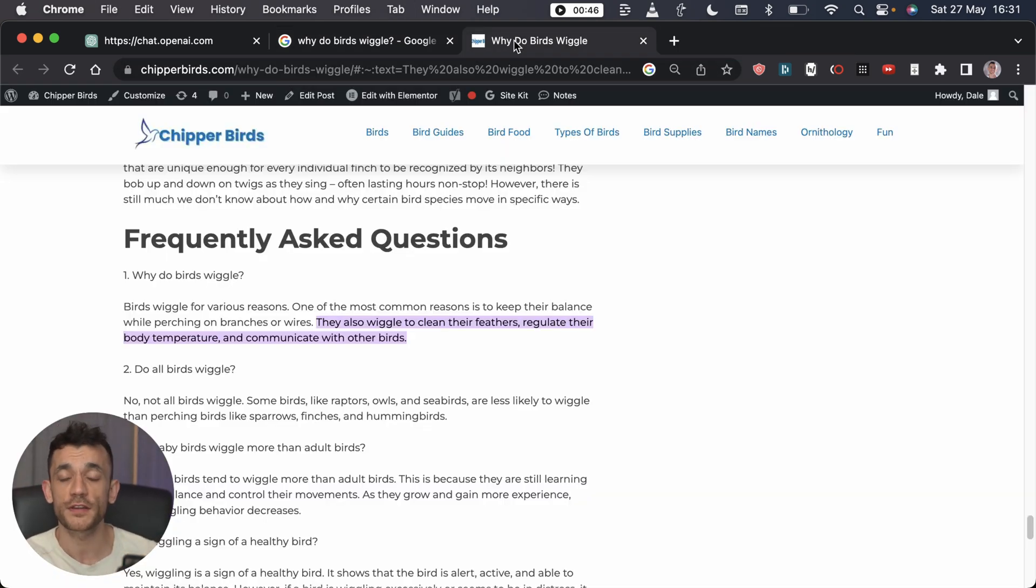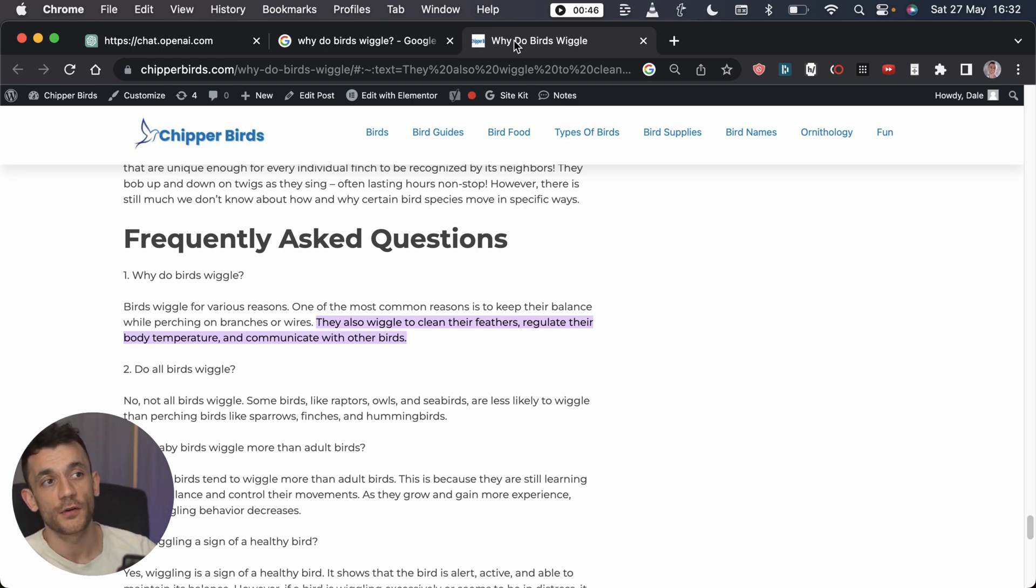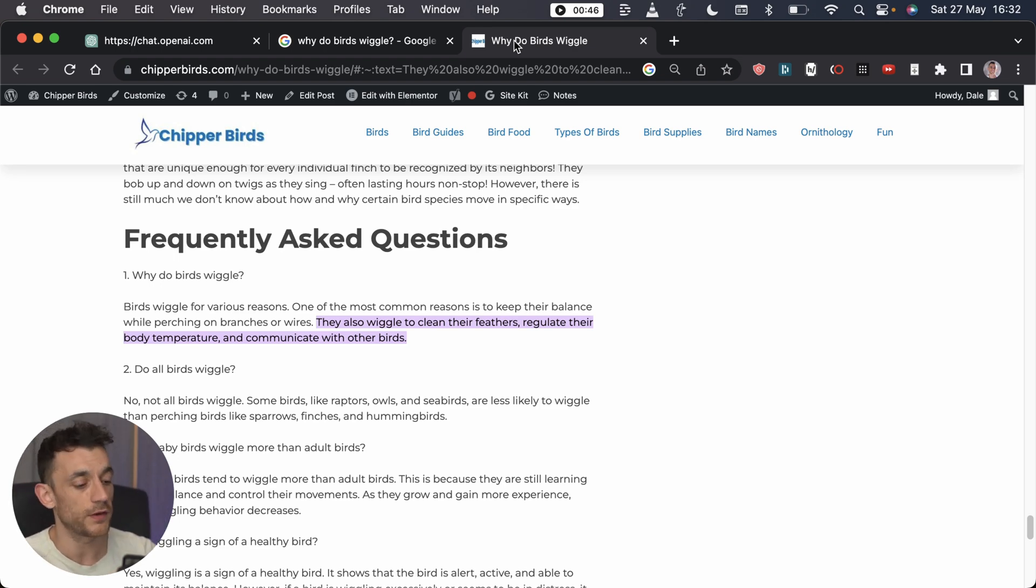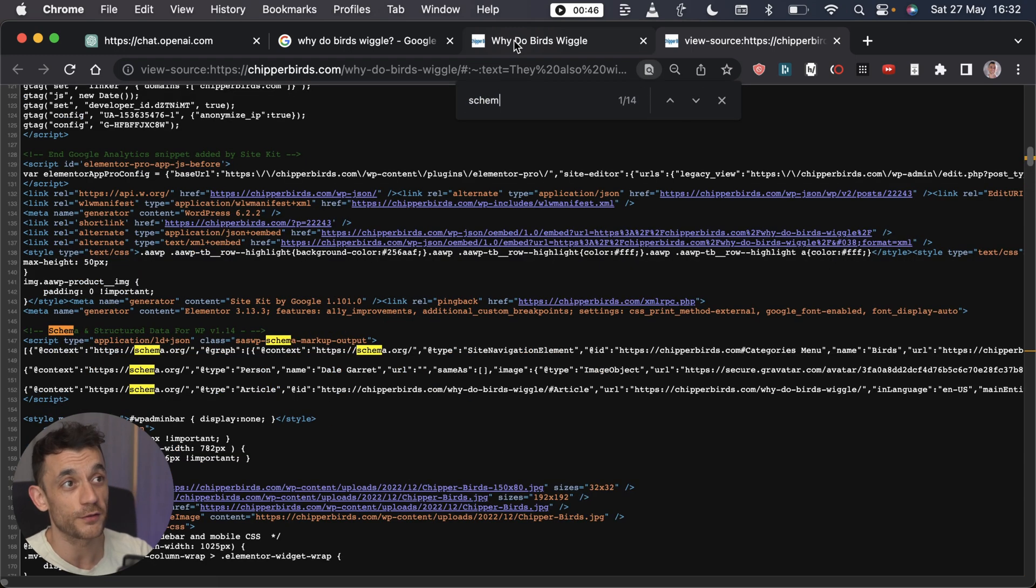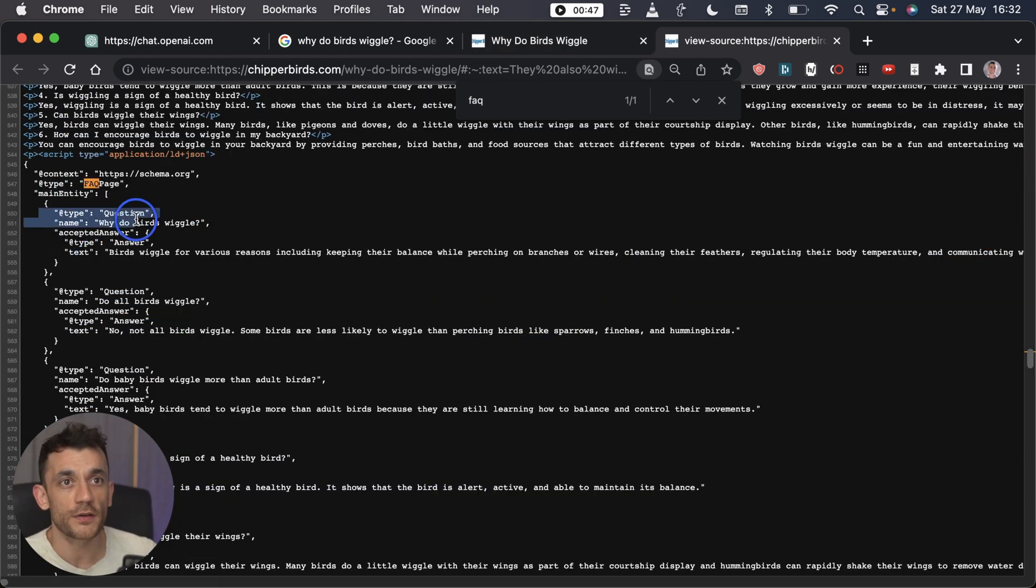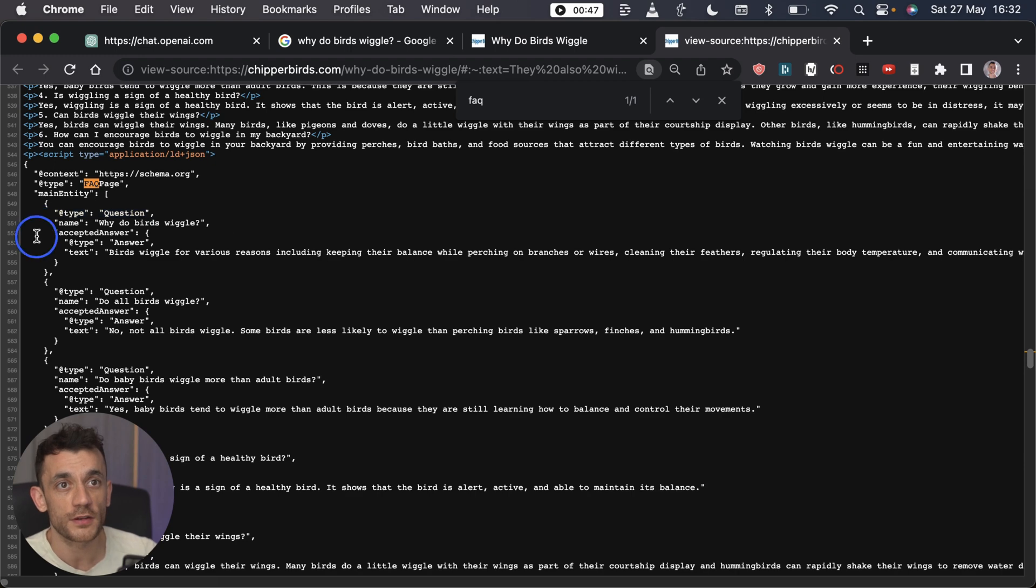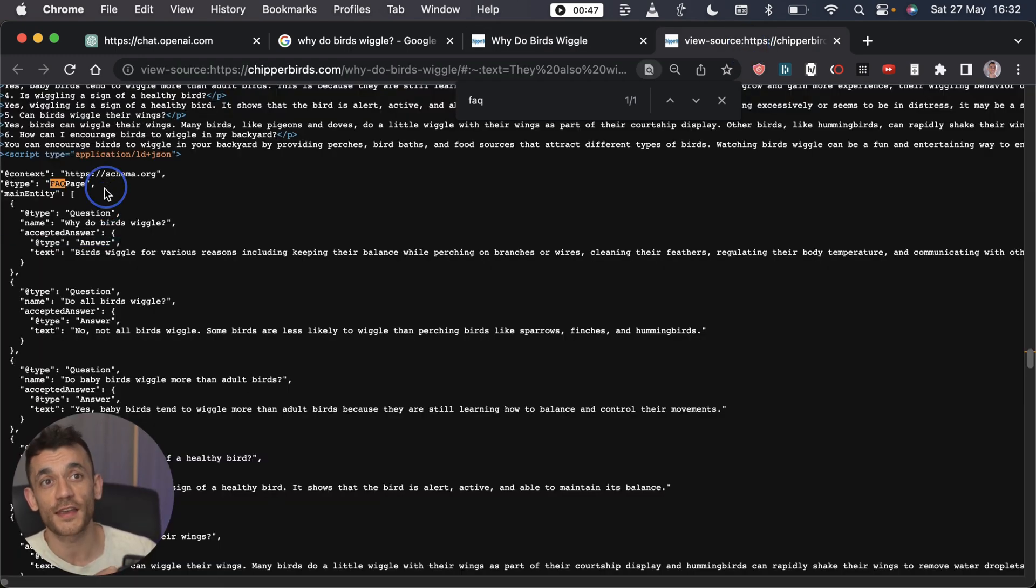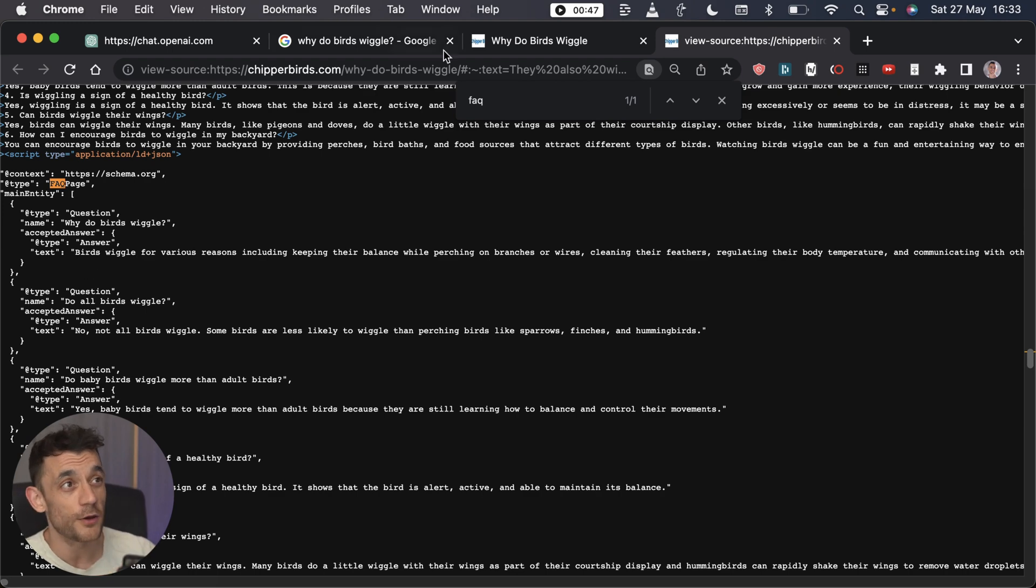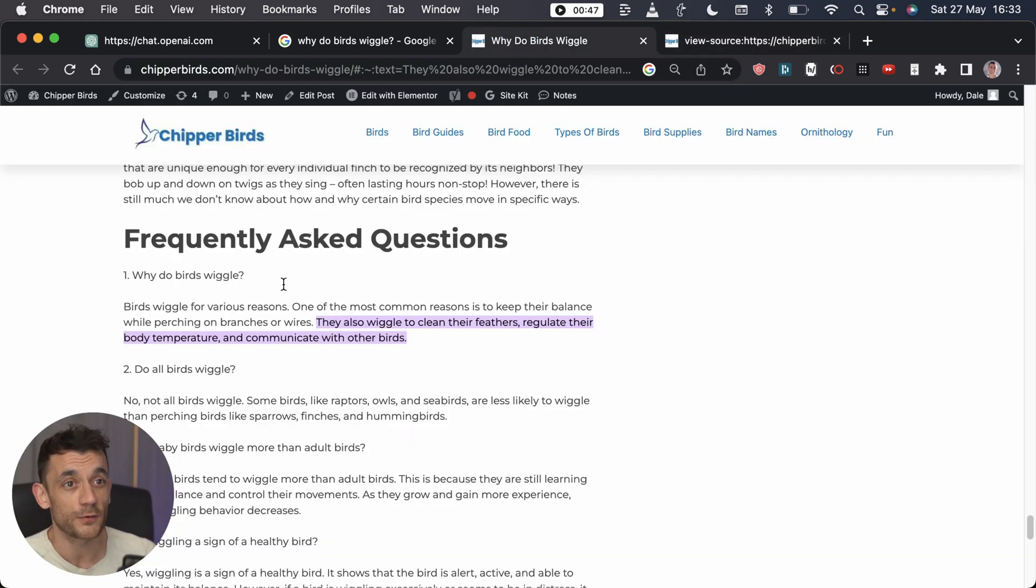Now this is very different to just creating H3 or H2 tags with your frequently asked questions. If we check the HTML over here, I know this looks complicated but it's not. We have the code here that marks a question and the code here that marks the answer, and the good thing is ChatGPT can give you this HTML code for free. You don't need to code it at all, which is awesome.